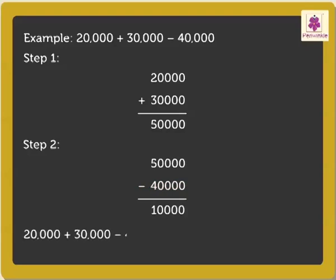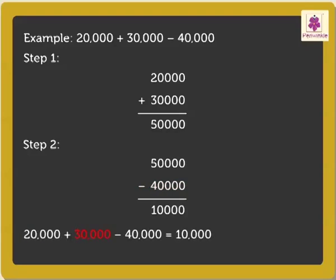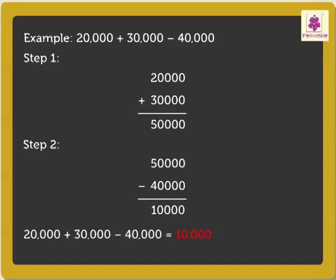Therefore, 20,000 plus 30,000 minus 40,000 is equal to 10,000.